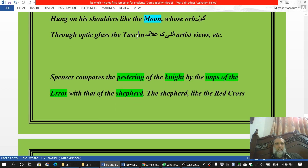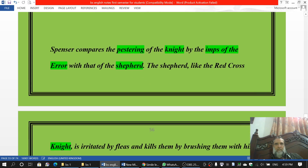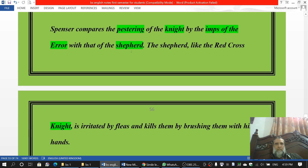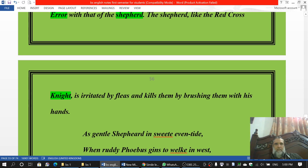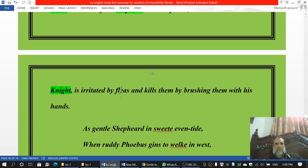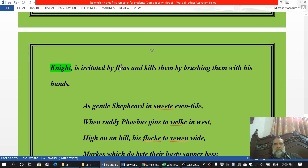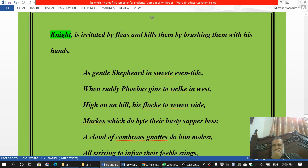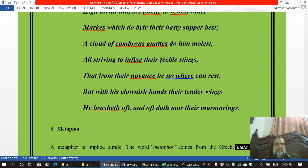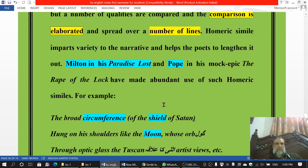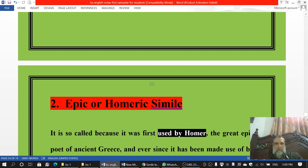دوسرا یہ ہے: Spencer compares the pestering of the knight by the imps of Error with that of the shepherd۔ The shepherd — like the Red Cross Knight — is irritated by fleas اور kills them by brushing them with his hands۔ یہ stanza ہے لیکن اس کو یاد کرنے کی ضرورت نہیں۔ تو یہ epic simile ہو گئی۔ Thank you and good luck۔ یہ چھوٹے چھوٹے lectures ہیں اور بھی میں send کر رہا ہوں — thank you.